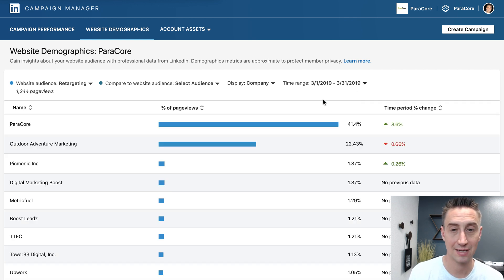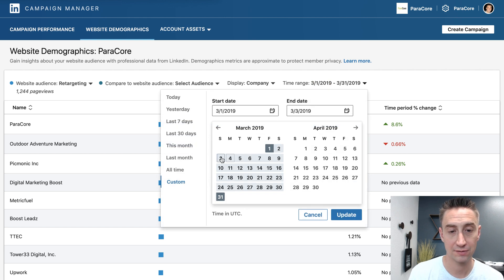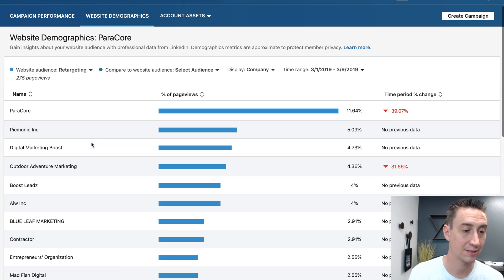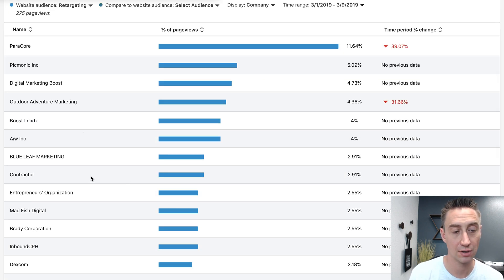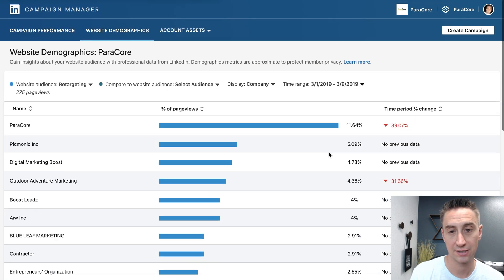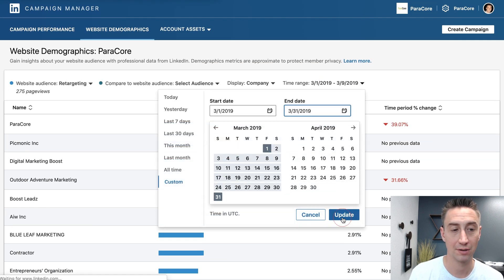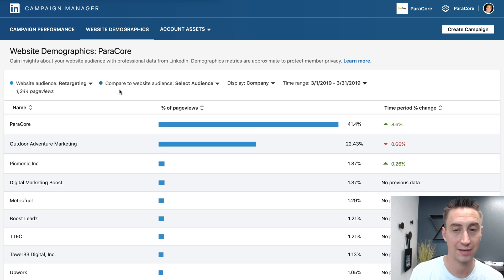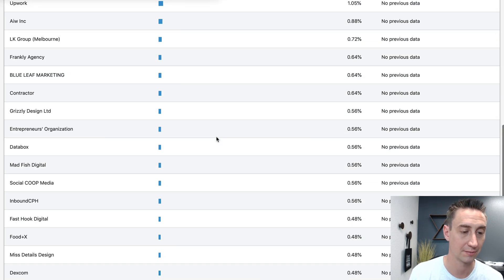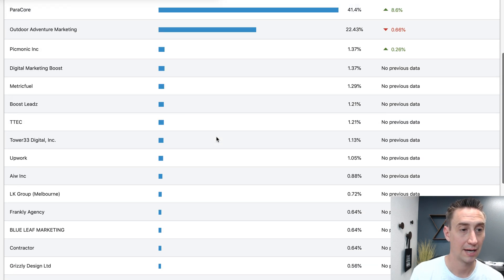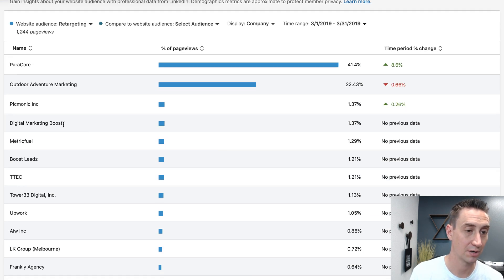You have wide time ranges here, but if you go down to just a week, now it's 275 page views and the results get more narrow. With a month view and 1,200 page views, they show you maybe 30 or 40 results. Filtering down to a week, the top ones become digital marketing boost, metric fuel, boost leads, TTC, TTEC — a different set.